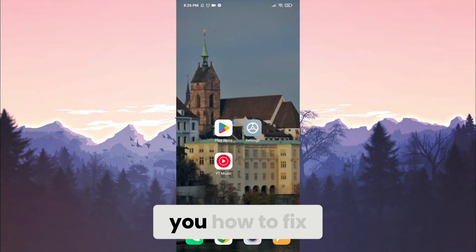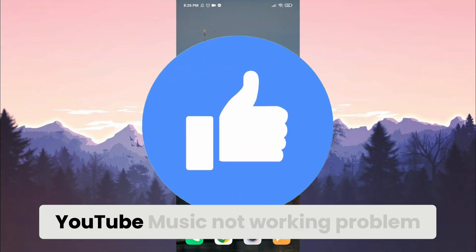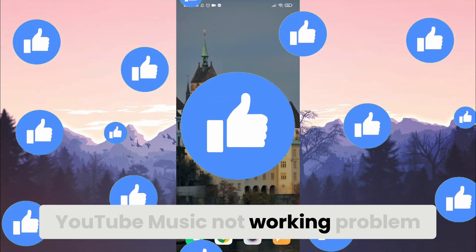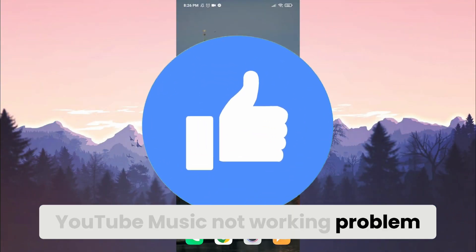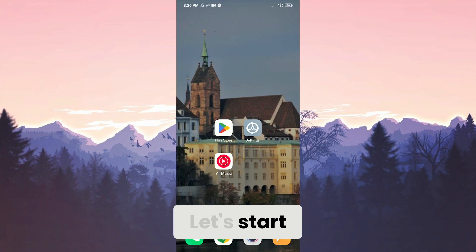Today I will show you how to fix YouTube Music networking problem. Let's start.